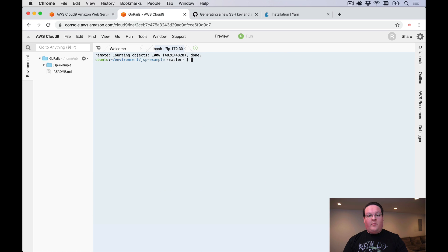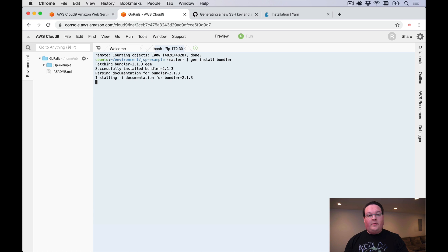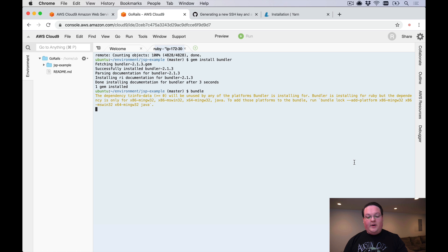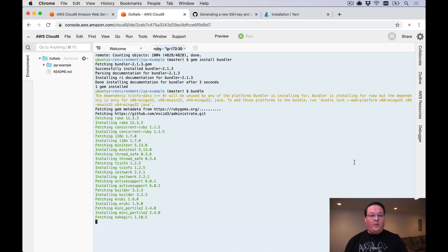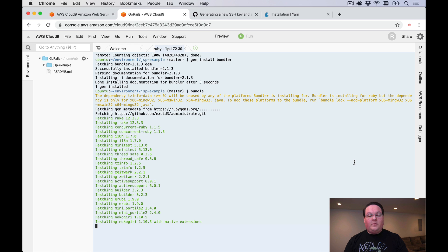I want to run gem install bundler once that's done to make sure that we have the very latest version of bundler so that we can have that install all of our dependencies. Then we can run bundle to install our dependencies for the app we just cloned, or you can gem install rails and have it create a brand new Rails app if you're creating a new Rails app in your Cloud9 environment.